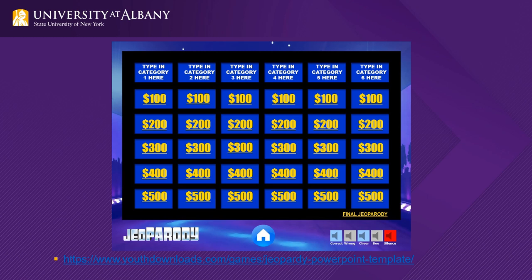Like with Family Feud, Jeopardy is also customizable. You can fill in the categories and the answers. To download, go to the youthdownloads.com link, seen at the bottom of the screen.